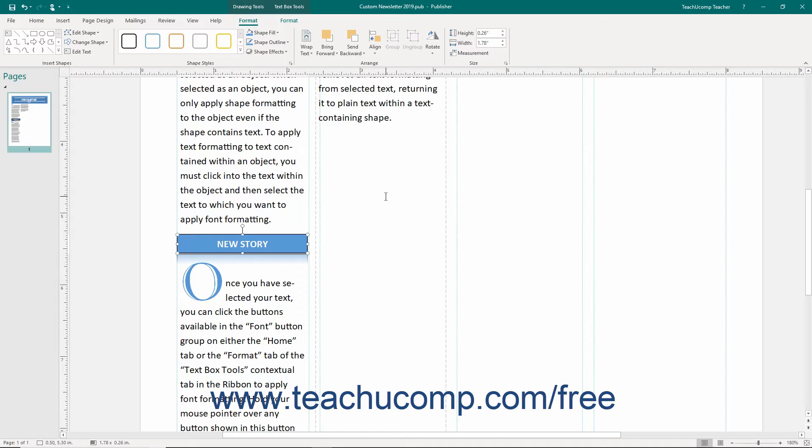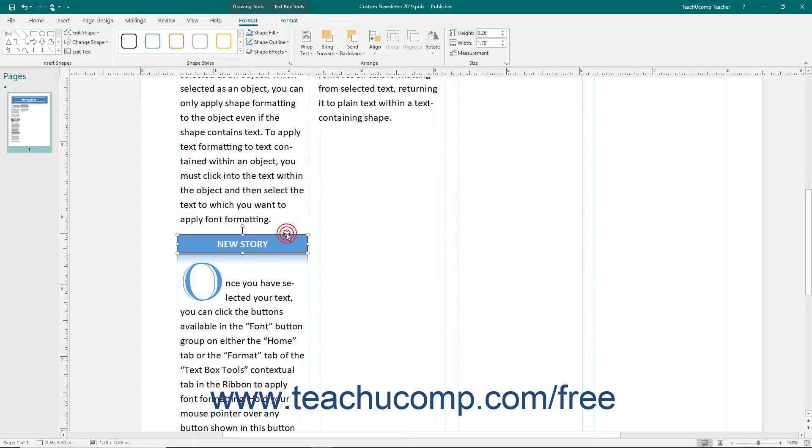First you must create the content within a publication that you want to save and reuse as a building block. Often you will group the content together by using the group command before saving it. Once you've created the grouped content if necessary, then you need to select it.